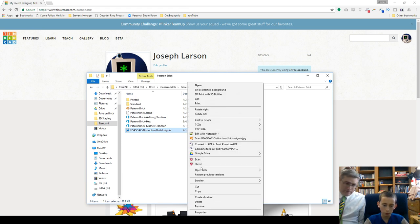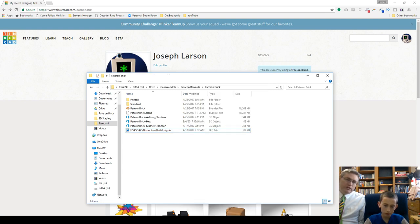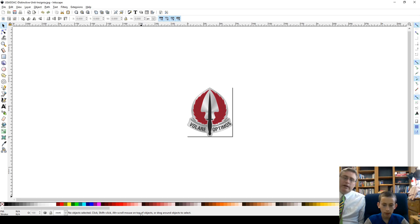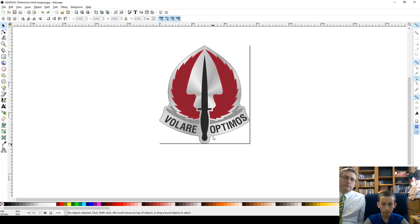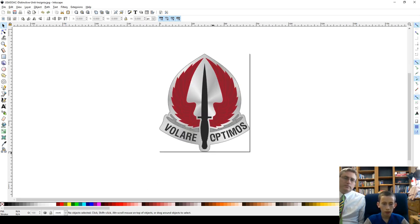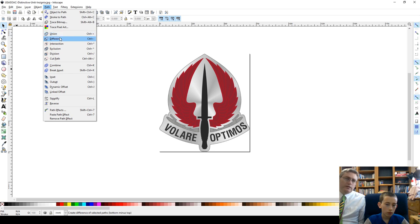So, go ahead and close this picture. And the first thing we do is we take that bitmap and we import it into Inkscape, which we've already done. Open up Inkscape. So, right click, hit open with, go down to Inkscape. And there's our picture.